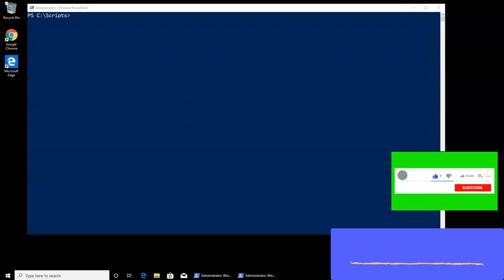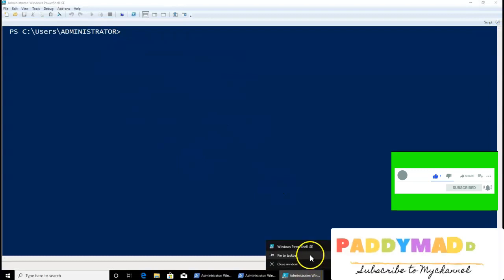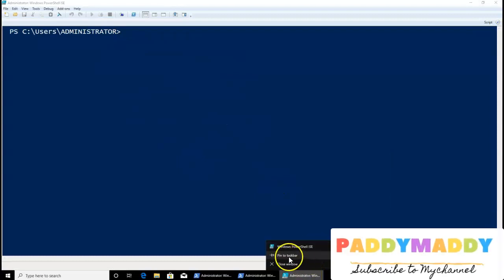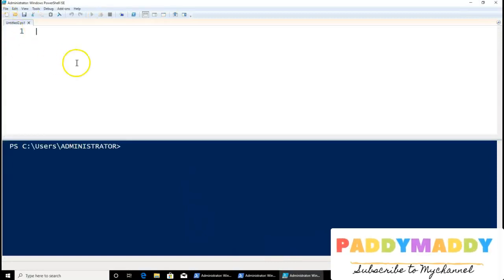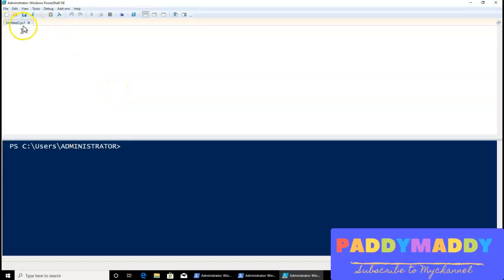I'm pinning this to the taskbar so I don't need to go back to the Start menu every time. Now I can click on New Script, which is going to create a new blank script. As you can see, it's showing as Untitled2.ps1.